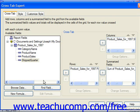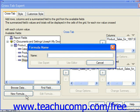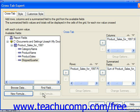You can also create a new formula field to use within the cross tab by clicking the New Formula button to launch the Formula Name dialog box, where you enter a name for the new formula field and then click the Use Editor button to create the formula in the Formula Editor window. You can then select a formula field to edit in the Available Fields list and click the Edit Formula button to edit the selected field in the Formula Editor window as well.